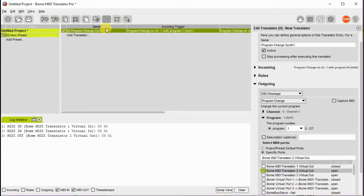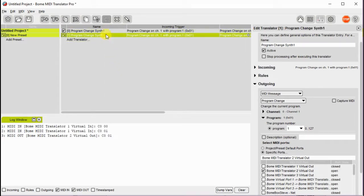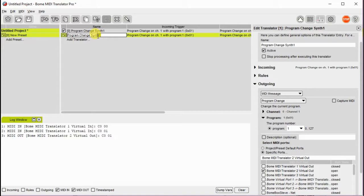So to create the second output we're going to use the same input so we just add another translator by right clicking and clicking duplicate. We're going to change the name of this to synth 2.